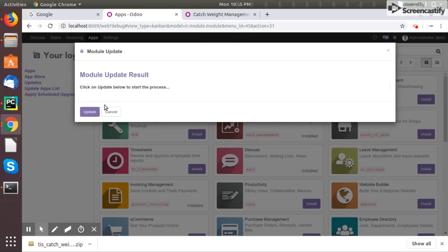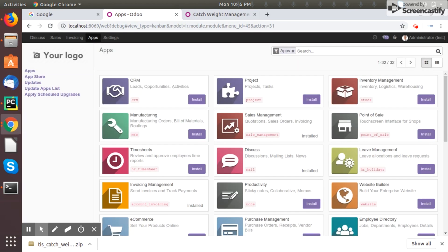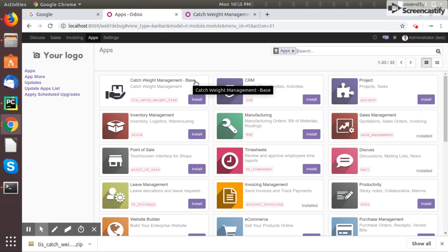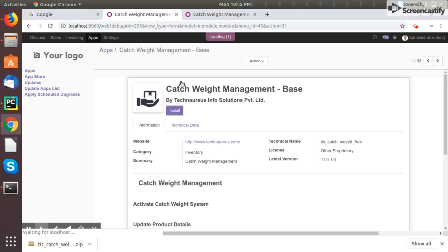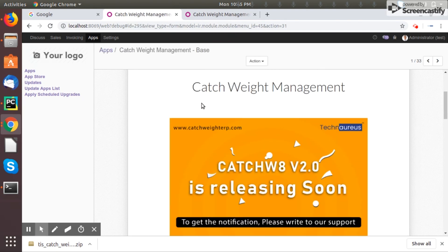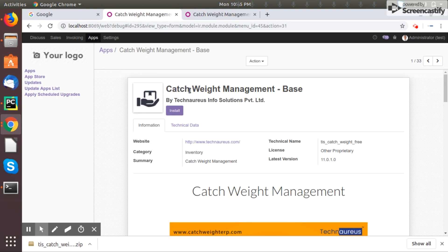You will get a pop-up, click update. Then go back to the apps menu. See, you can see the app here: Catch Weight Management Base. You can see all the details here.